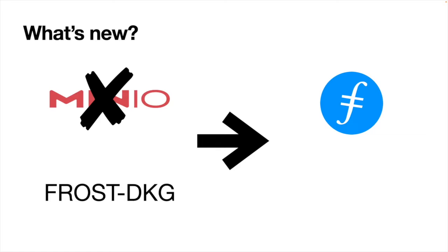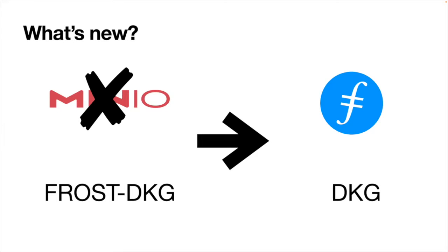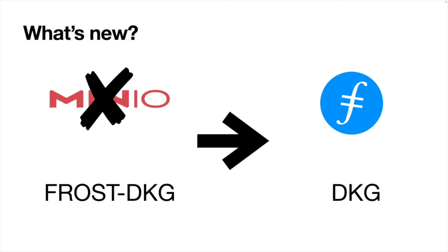In addition to this, in the last demo, we were using one distributed key generation that came from the Frost paper. And since then, we have changed our distributed key generation and we've kind of upgraded it. And now we can tolerate failure. In the previous demo, we had like, if there was one malicious participant, the DKG would abort and would not complete. Now, the DKG will complete even with malicious participants. And basically, I'm going to show you that in today's demo.